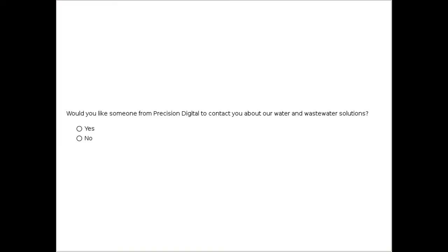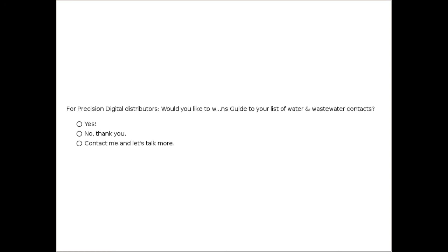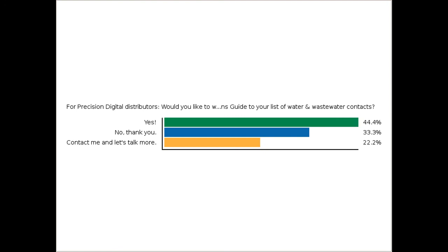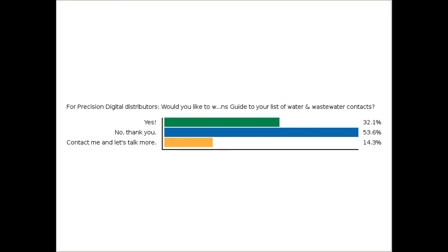Before we take questions from you, I've got two more questions for you. The first one is: do you want someone from Precision Digital to contact you about our water and wastewater solutions? Perhaps you are a worker at a water or wastewater plant and you want to learn more because you have an application for us, or maybe you're one of our distributors who just wants to learn more about how to work with these kinds of products. And then lastly, this is specifically for the distributors: would you like to work with us to mail our water and wastewater solutions guide to your list of water and wastewater contacts? If you have a nice curated list you'd like to promote out to, we're happy to work with you to find a way to do that.